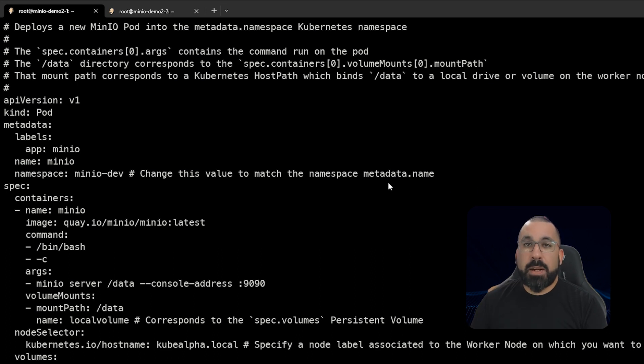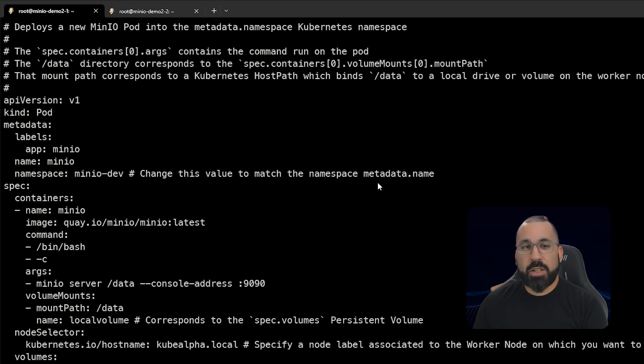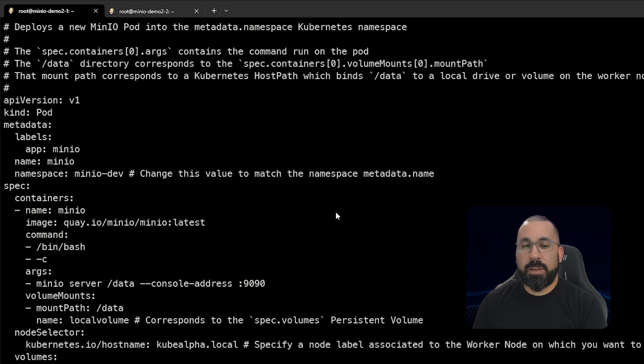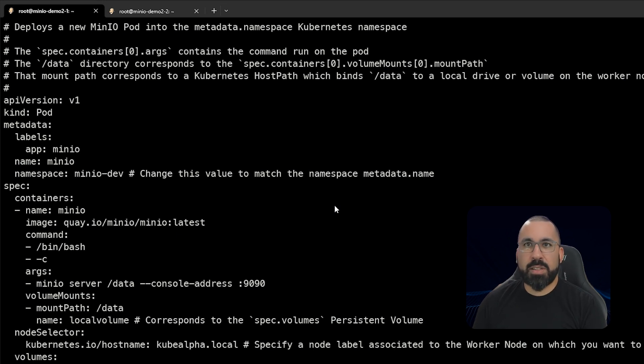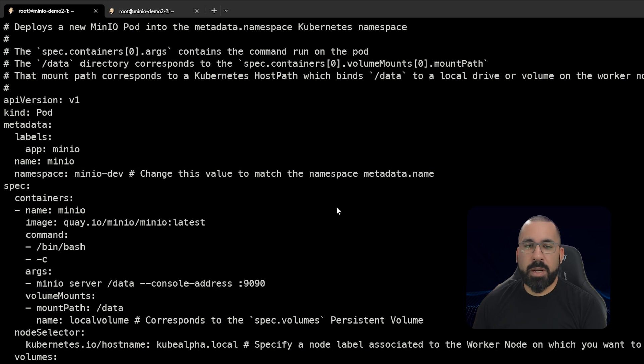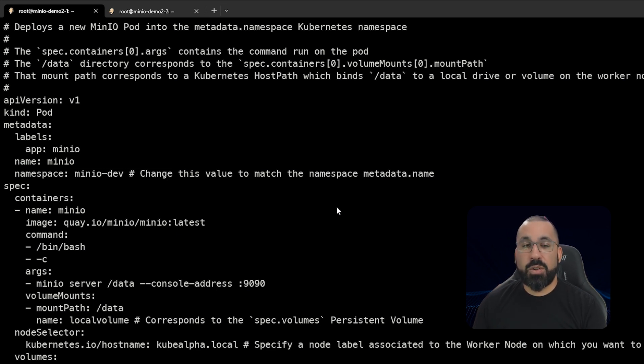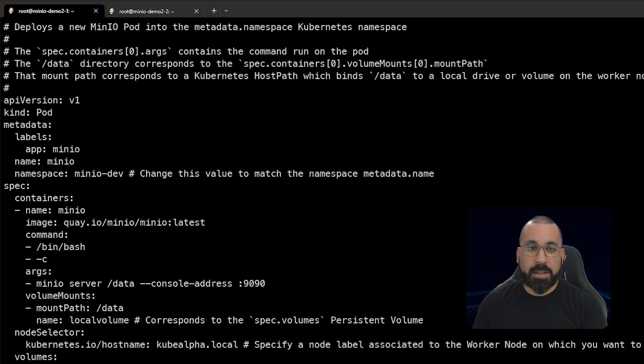So let's go ahead and take a look at that. So again, you can get a better look at this by going to the documentation page. But essentially, this is sort of a generic configuration for deploying MinIO in a single node dev test type environment. You should not use this in production.